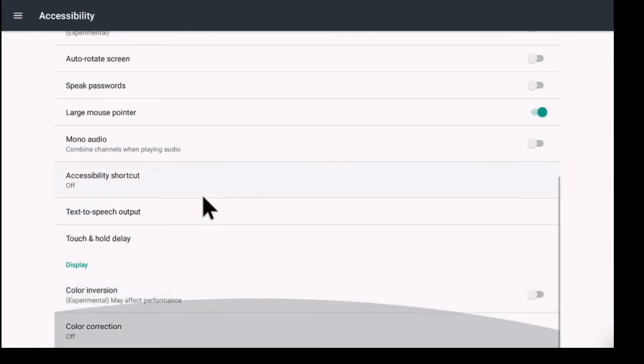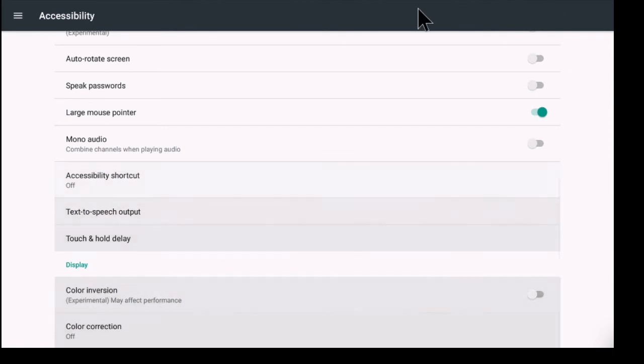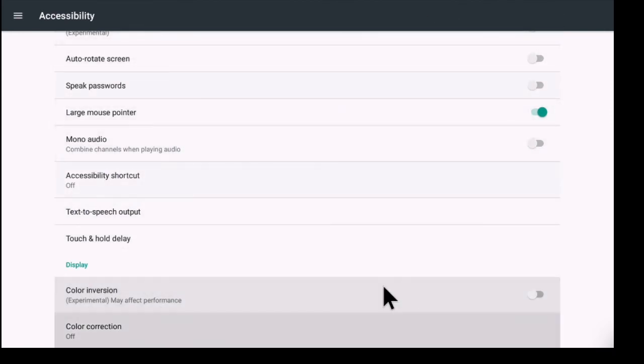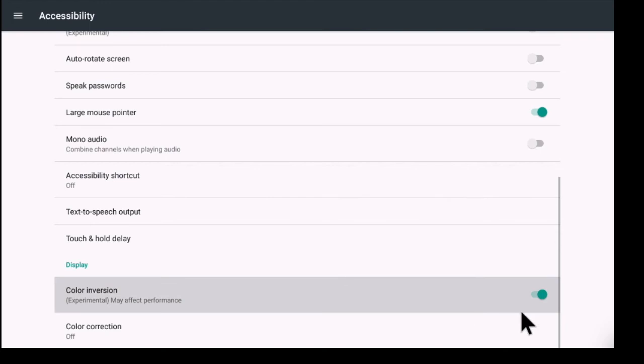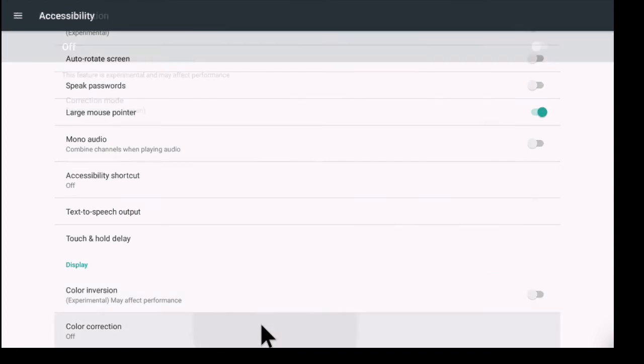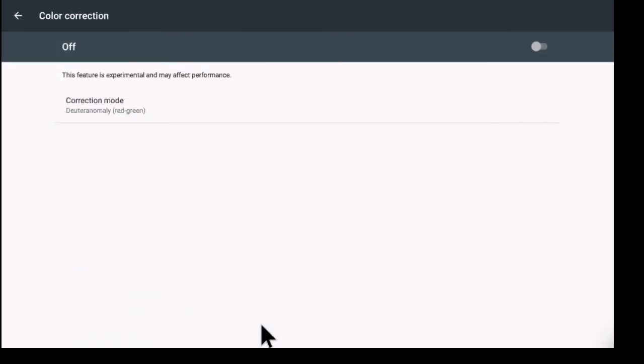Color inversion. So if you turn on the color inversion it's going to basically flip the colors. And color correction. If you wanted to turn this on, this feature is experimental and it may affect the performance.